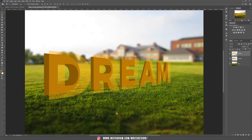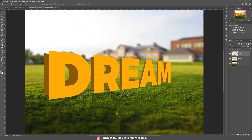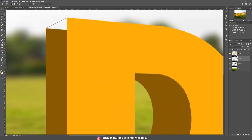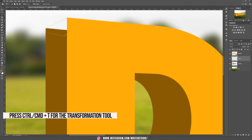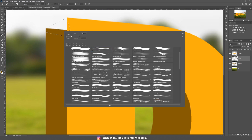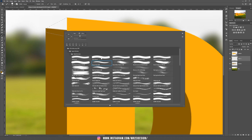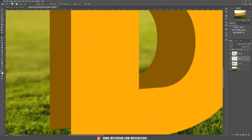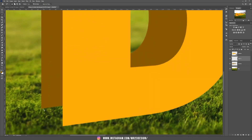Once you're finished, bring back the opacity to 100%. Now let's create a new layer underneath the main text and take the polygonal lasso tool. We are going to select the corners and fill them with the same color as the shadow. Take the brush tool with a hard brush and fill with that color. Repeat the process with each of the corners of the text.